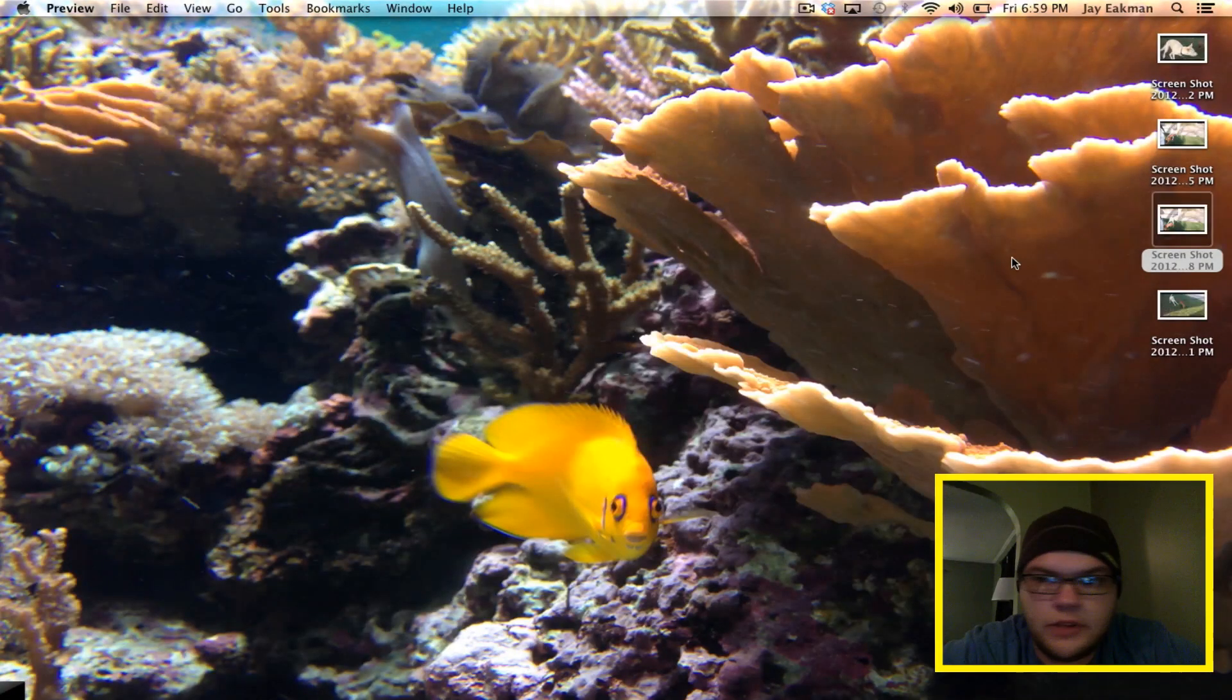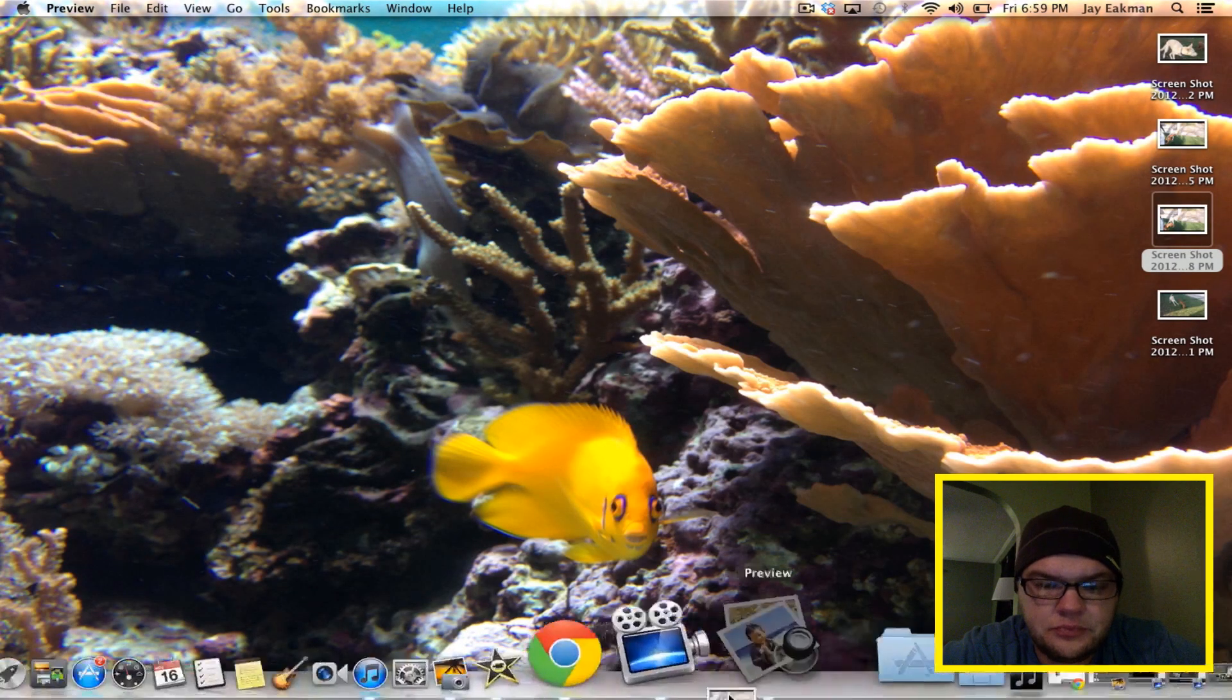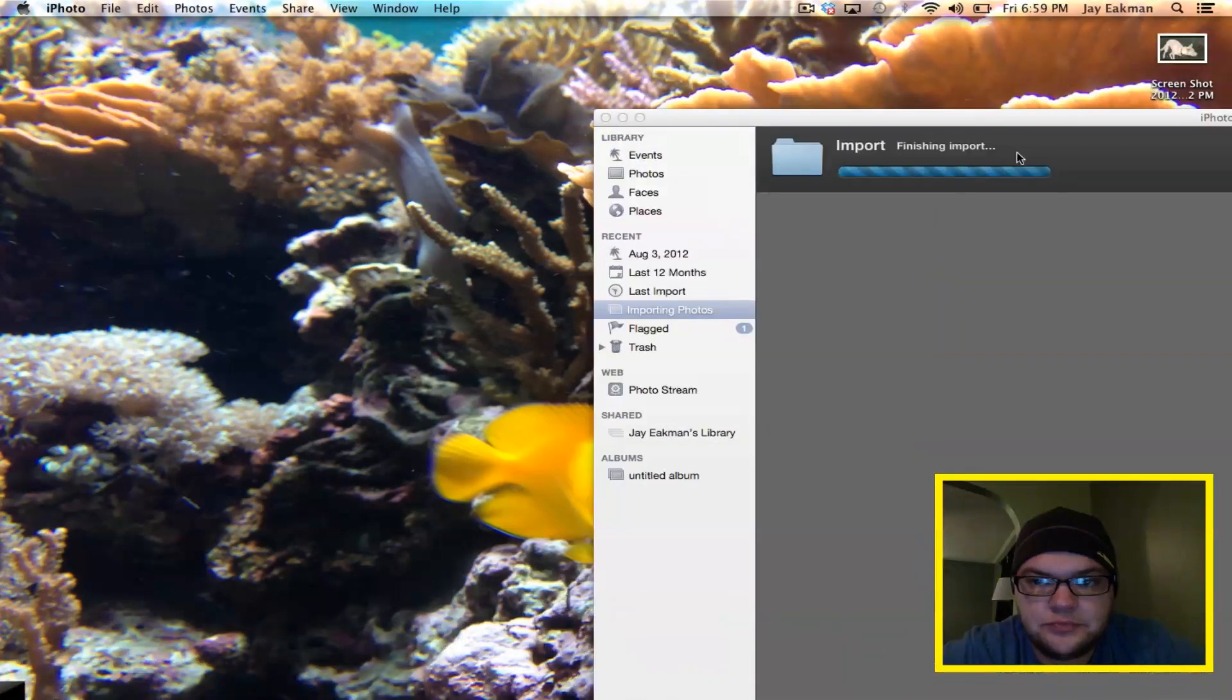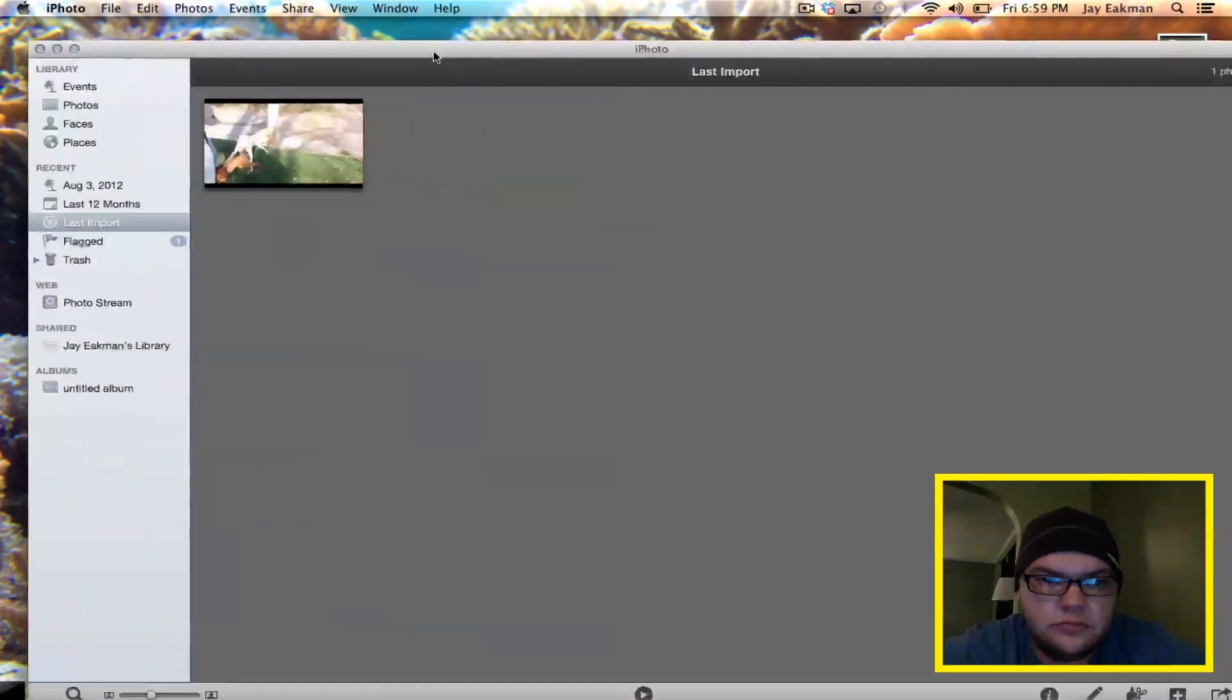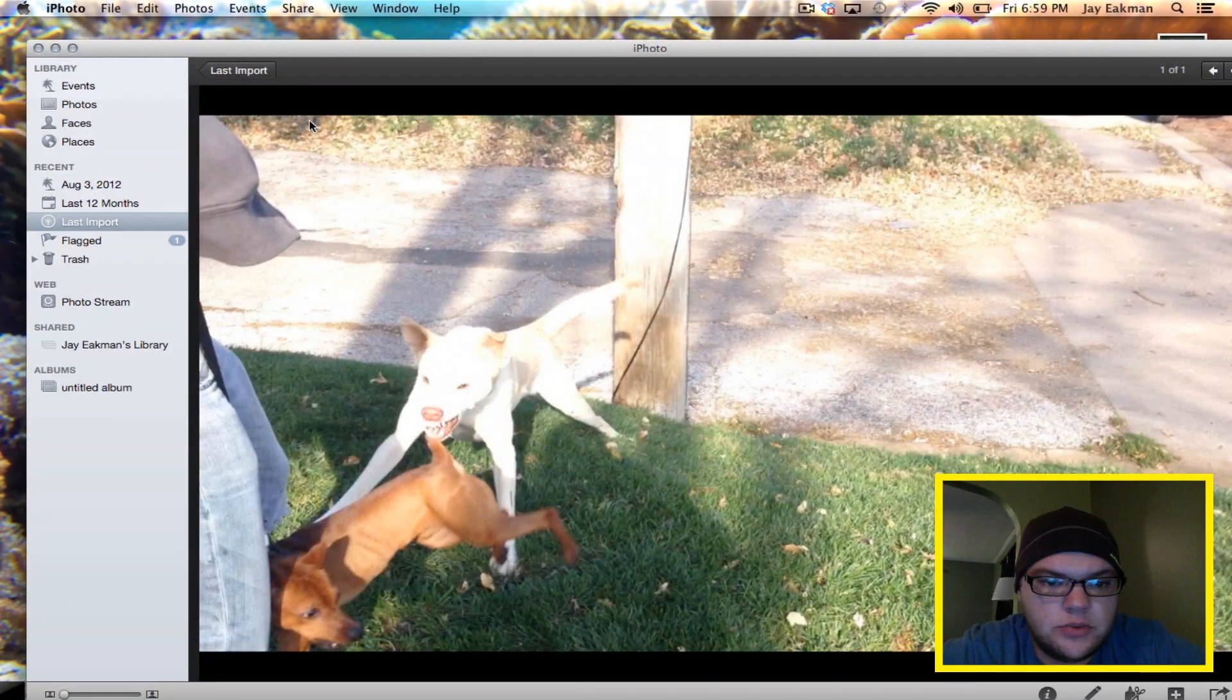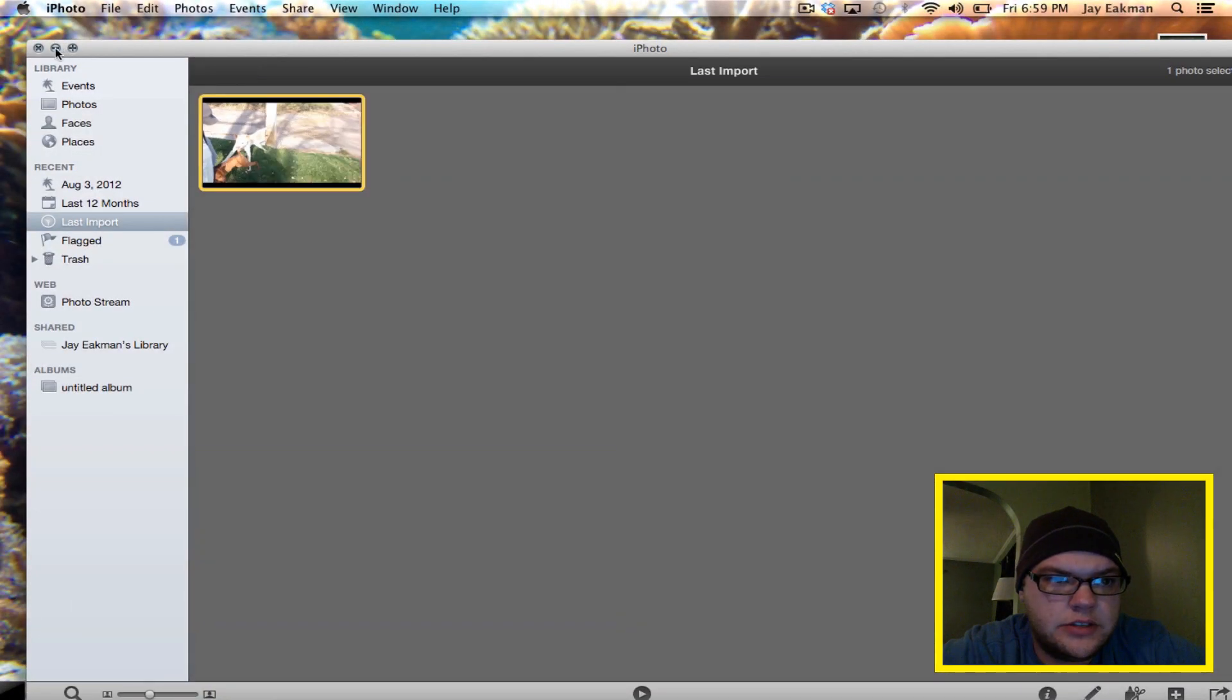And you can actually then drag those to edit into iPhoto. That would be the first way and probably the easiest way.